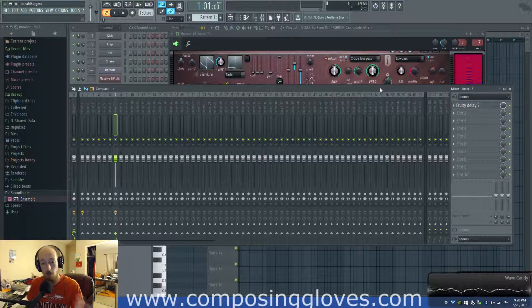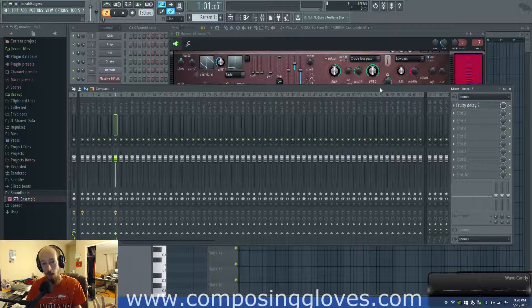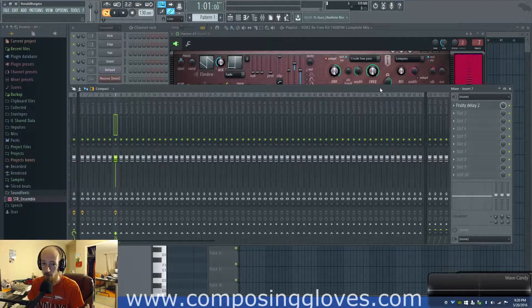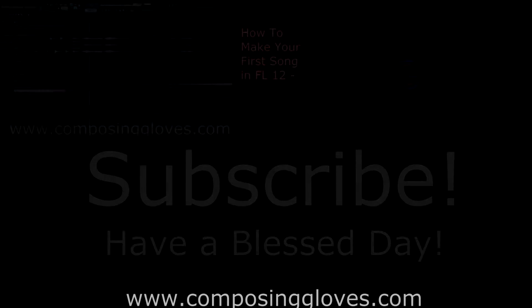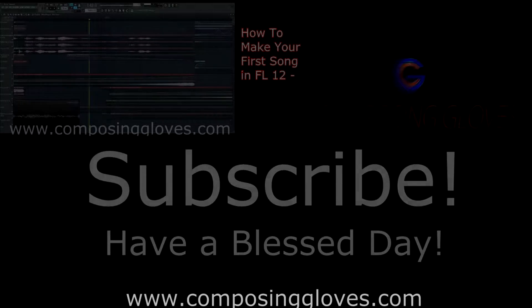If you have any questions, drop them in the comments, subscribe, and have a blessed day. Composing Gloves.